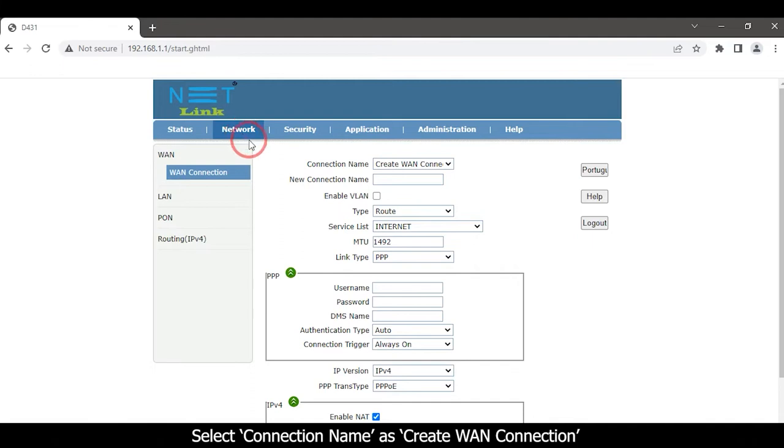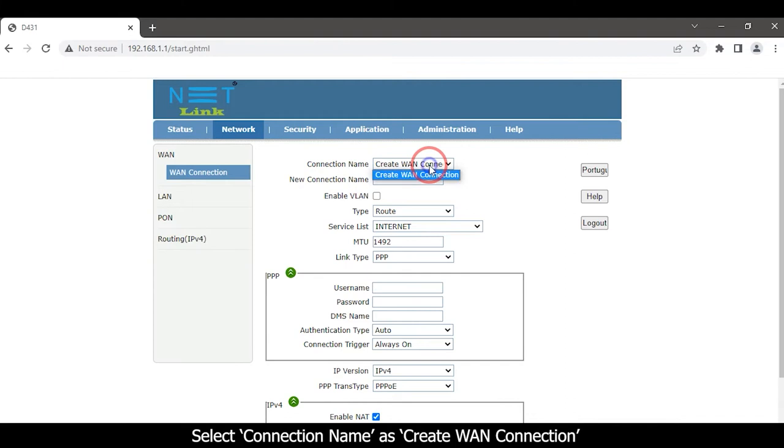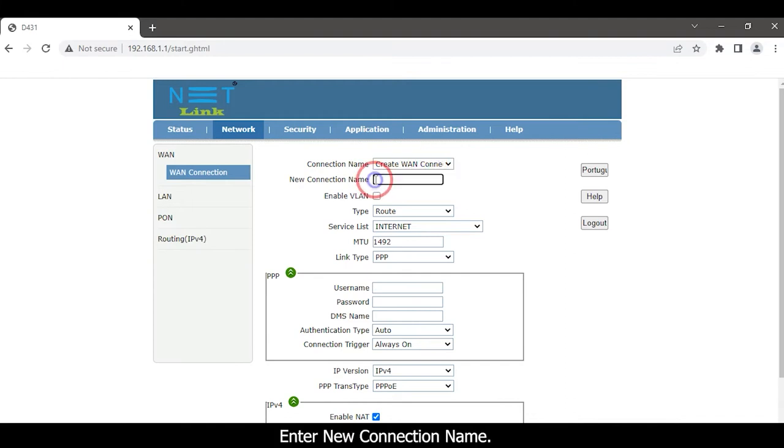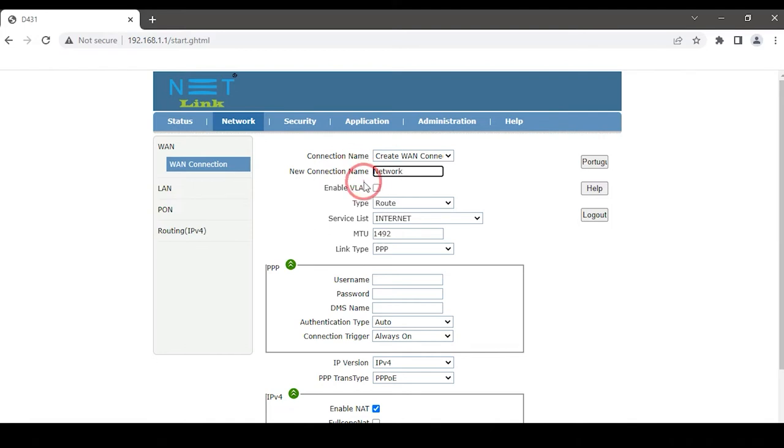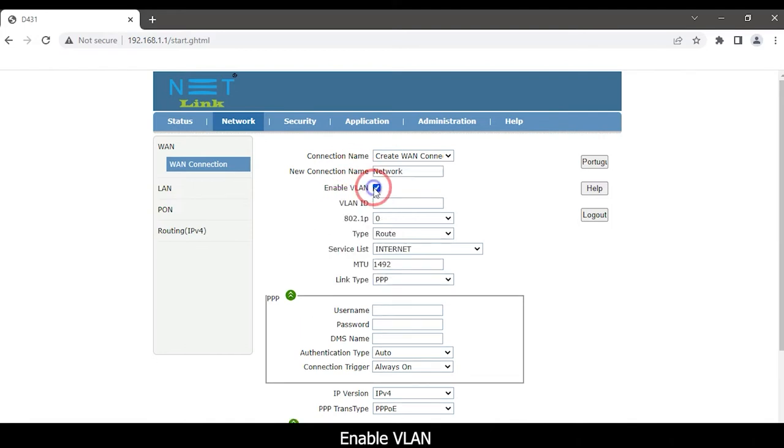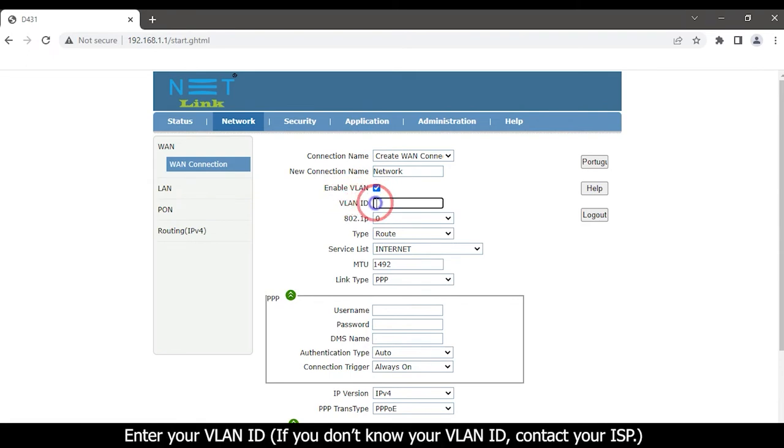Select connection name as create new connection. Enter new connection name. Enable VLAN. Enter your VLAN ID.